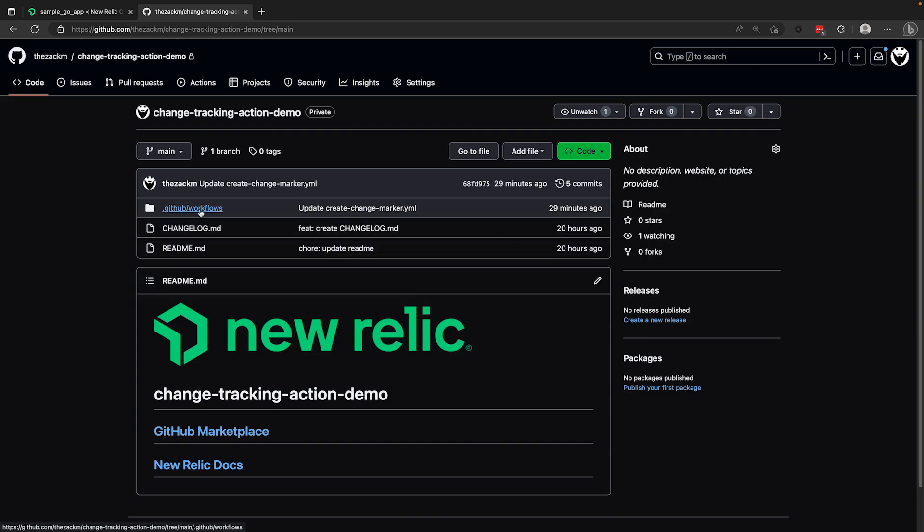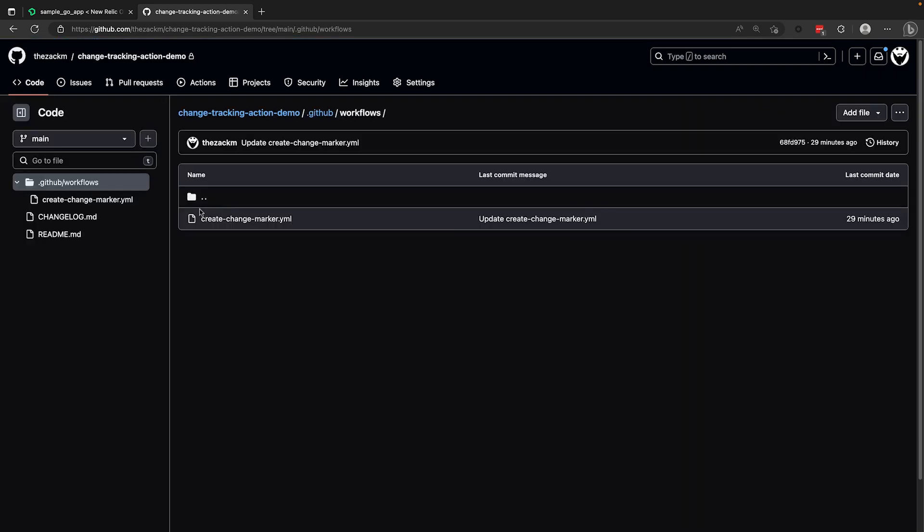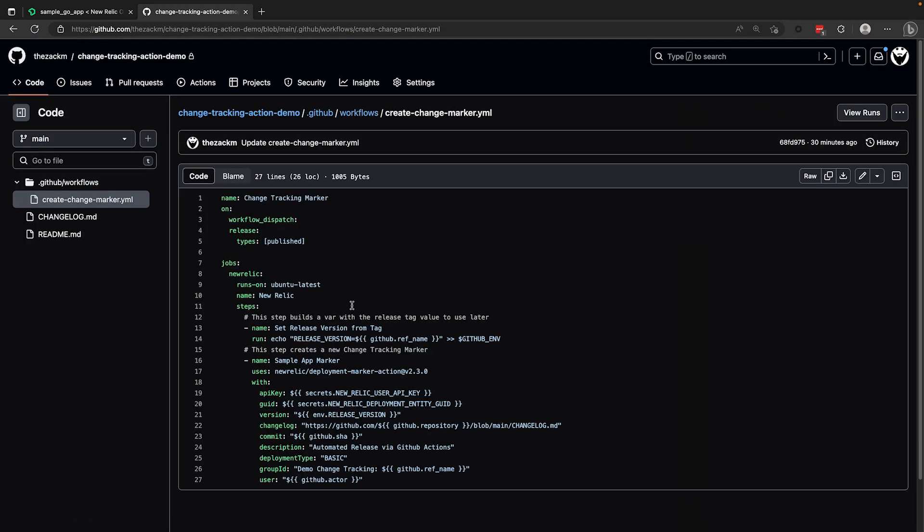Taking a look at the sample workflow here, you can see under the on attribute that I have configured this workflow to accept manual execution on the workflow dispatch event, as well as automatic executions when a new release is published.